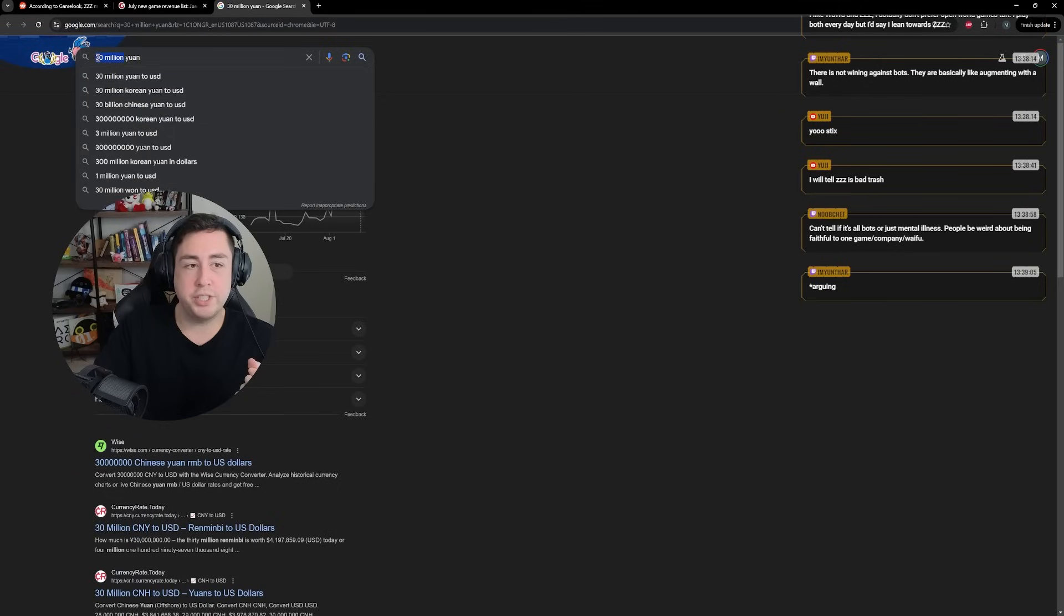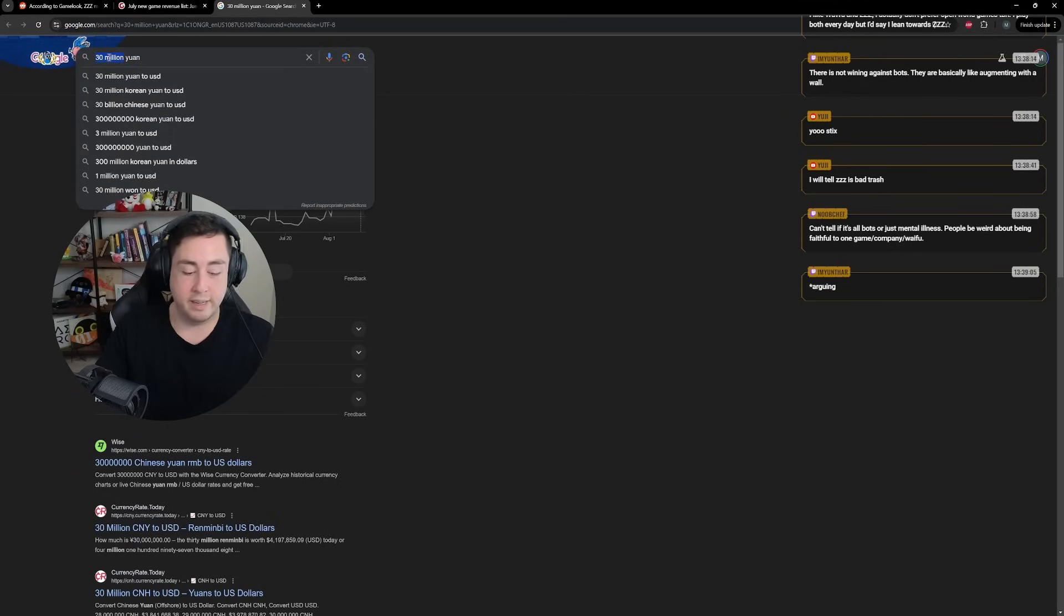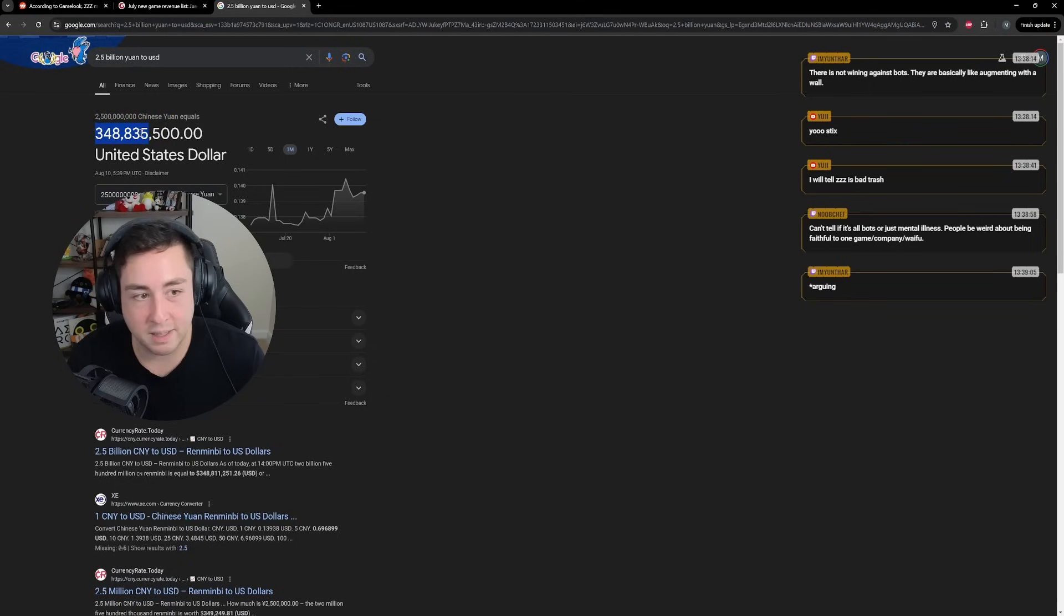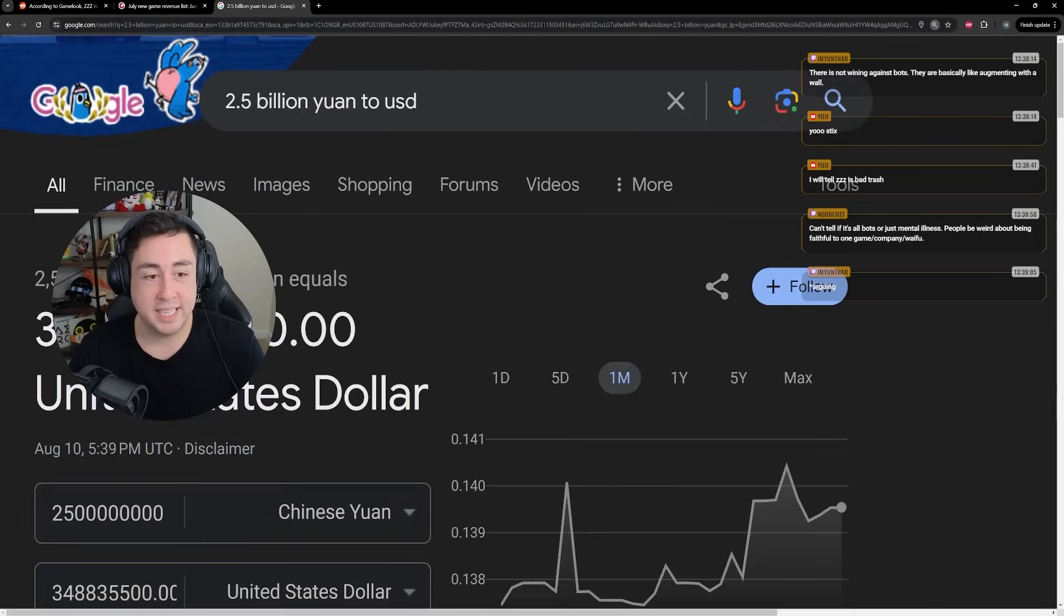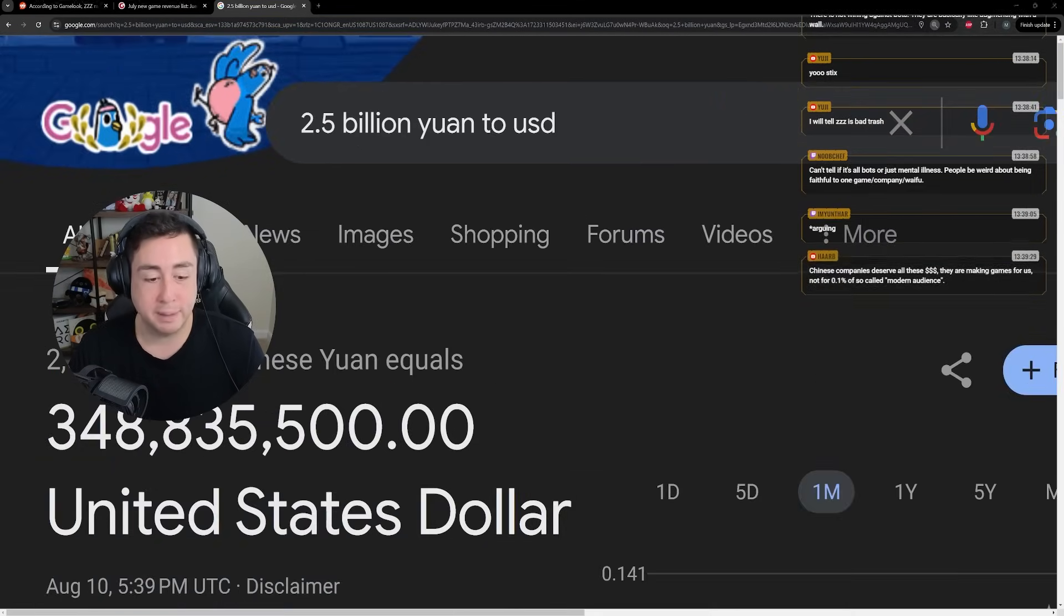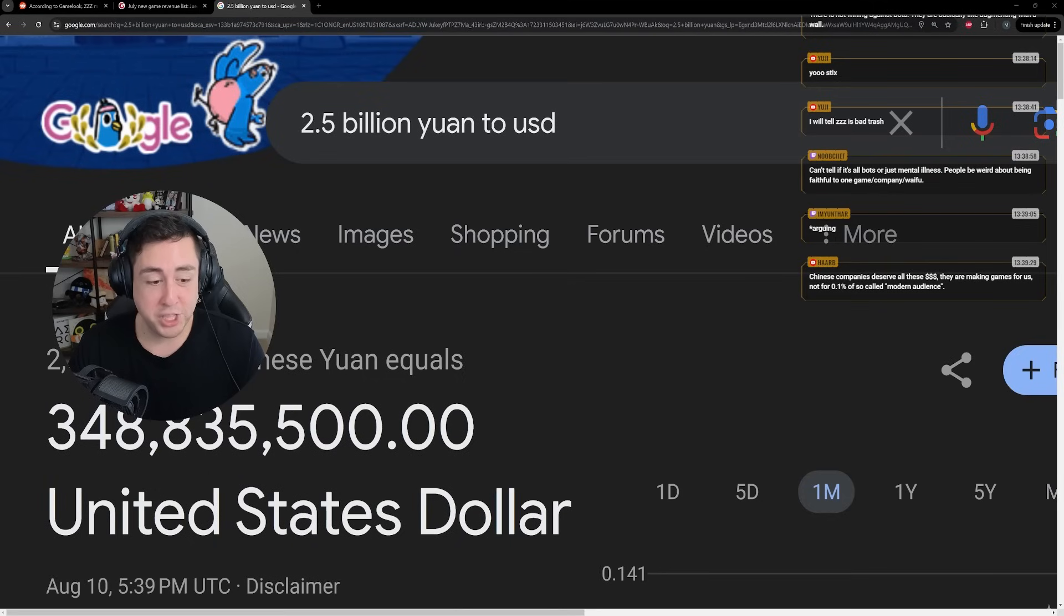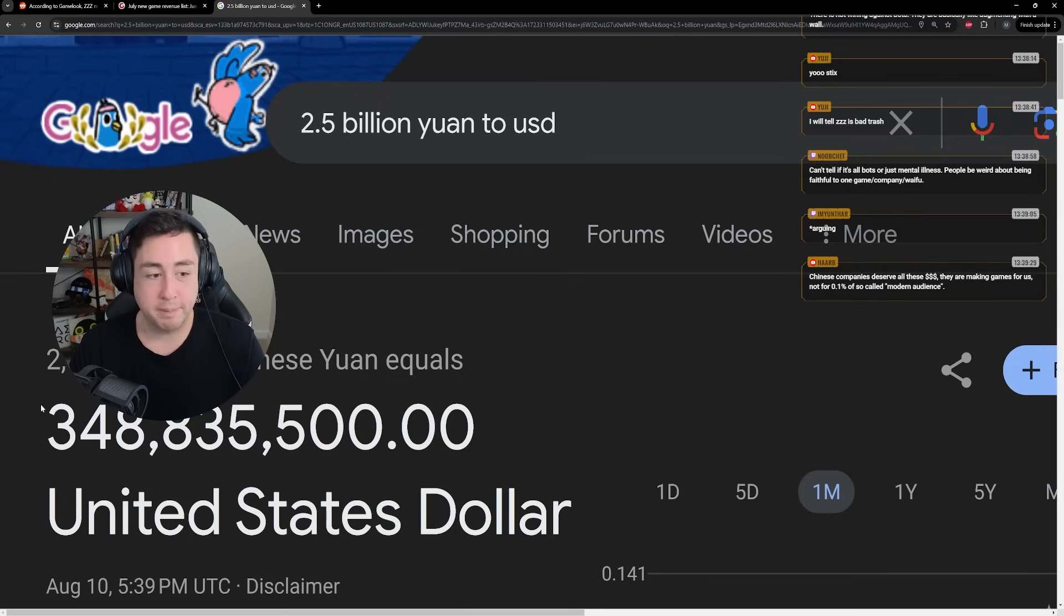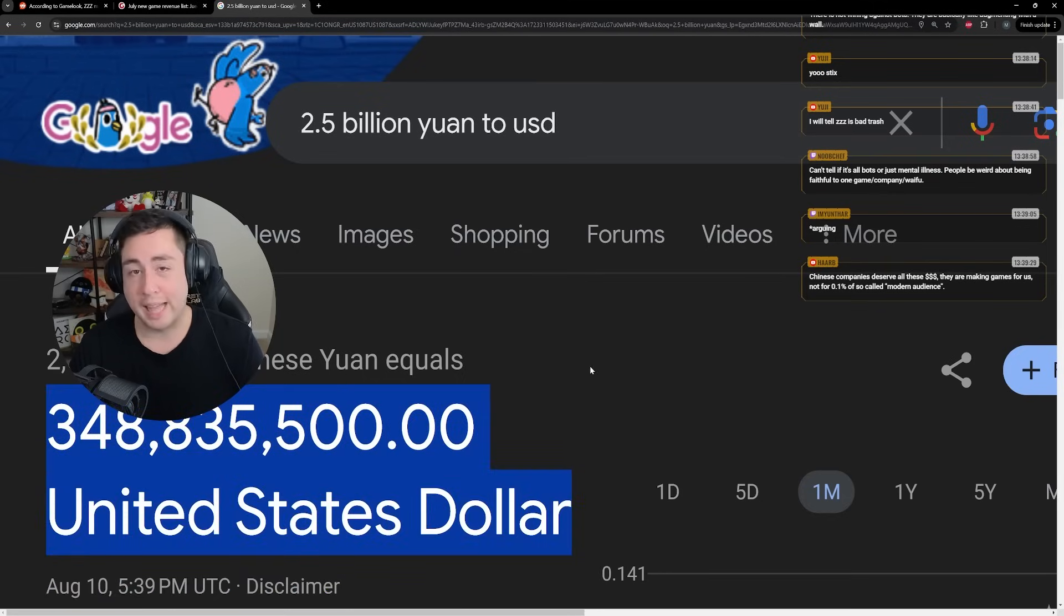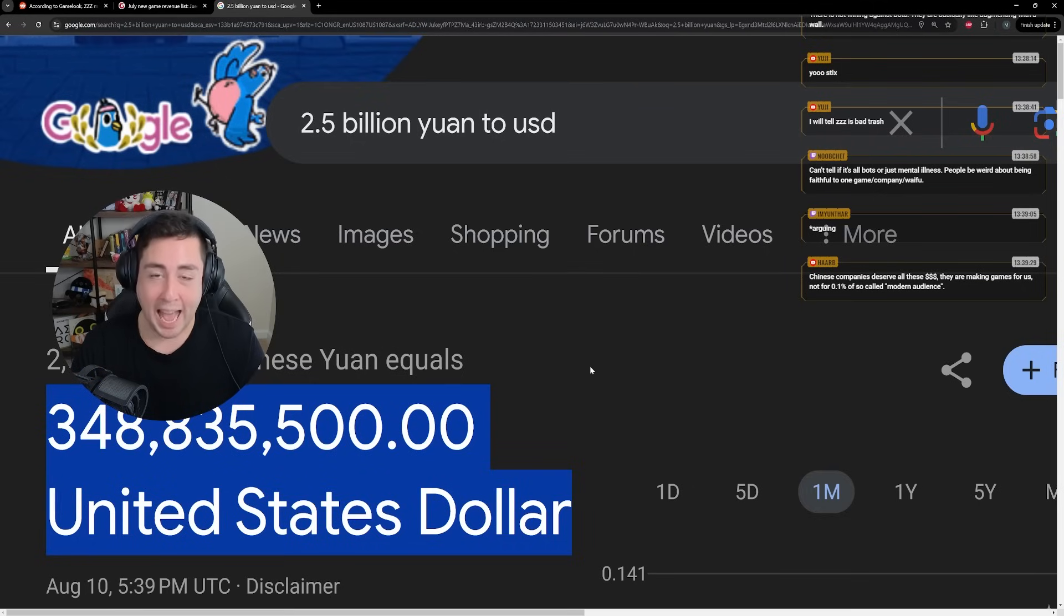What is 2.2? What's 2.5 million billion? So $348 million, potentially. You guys can't see this. So let me zoom in a little bit for you. This is what GameLook are reporting, Zenless made across every major platform. That is crazy, right? Absolutely crazy.